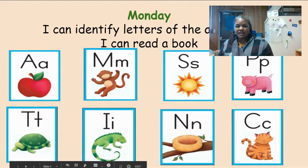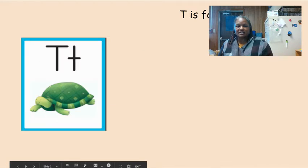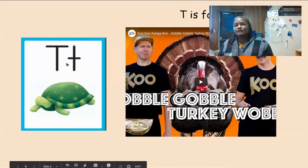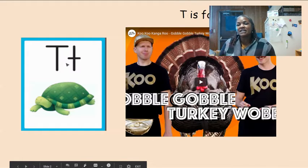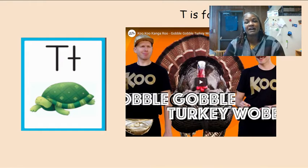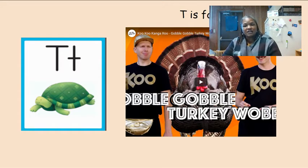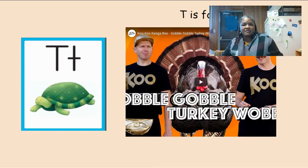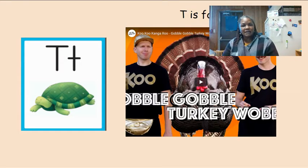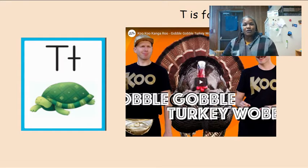Now we're just going to review one of the letters, and that's the letter T. T is for turkey, because this Thanksgiving people usually have turkey for dinner, or a big feast, and you get together with family. That may look different for you this year.